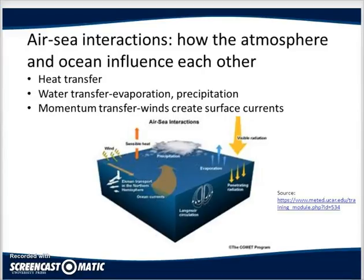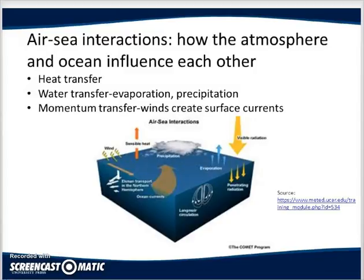Sea-air interactions involve the exchange of heat, water, momentum, and gases between the atmosphere and the ocean. Heat transfers include both sensible heat and latent heat. Transfers of water involve precipitation, evaporation, and horizontal atmospheric moisture transport. Mid-latitude oceans take up carbon dioxide, accounting for about one quarter of the CO₂ emitted by human activity, contributing to ocean acidification.